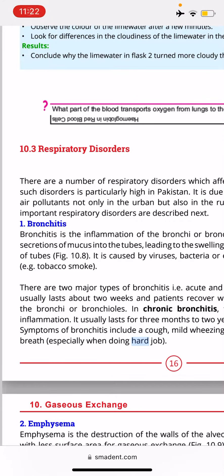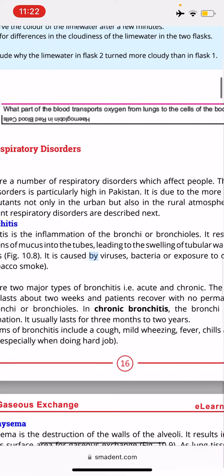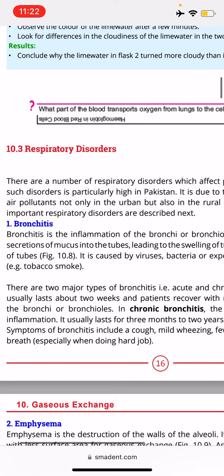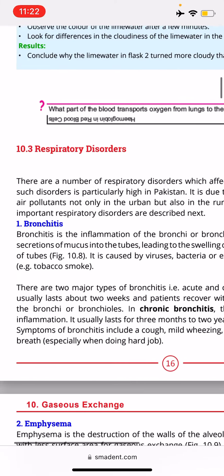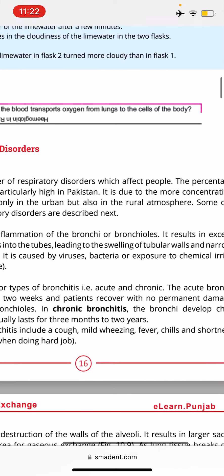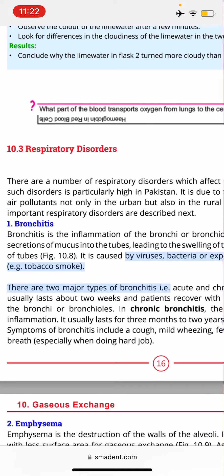Assalamu alaikum, welcome back guys. Today's video is about respiratory disorders. There are a number of respiratory disorders which affect people. The percentage of such disorders is particularly high in Pakistan, due to more concentration of air pollutants not only in the urban but also in the rural atmosphere.